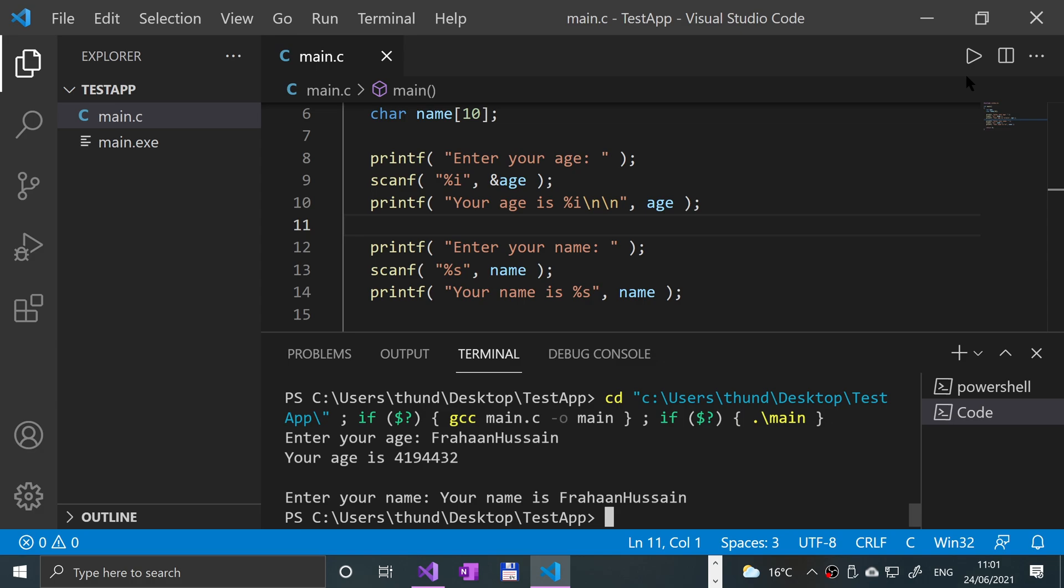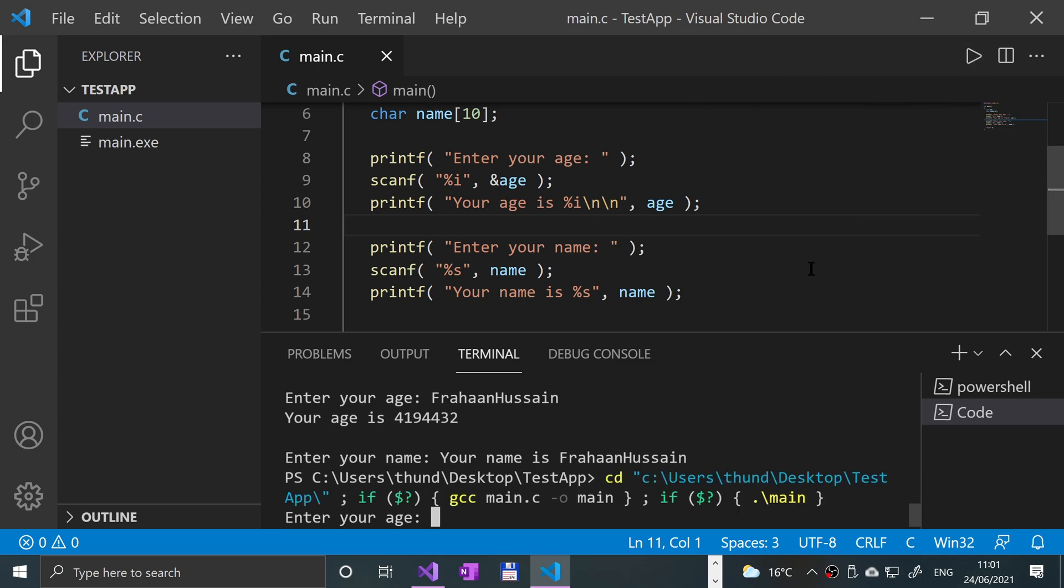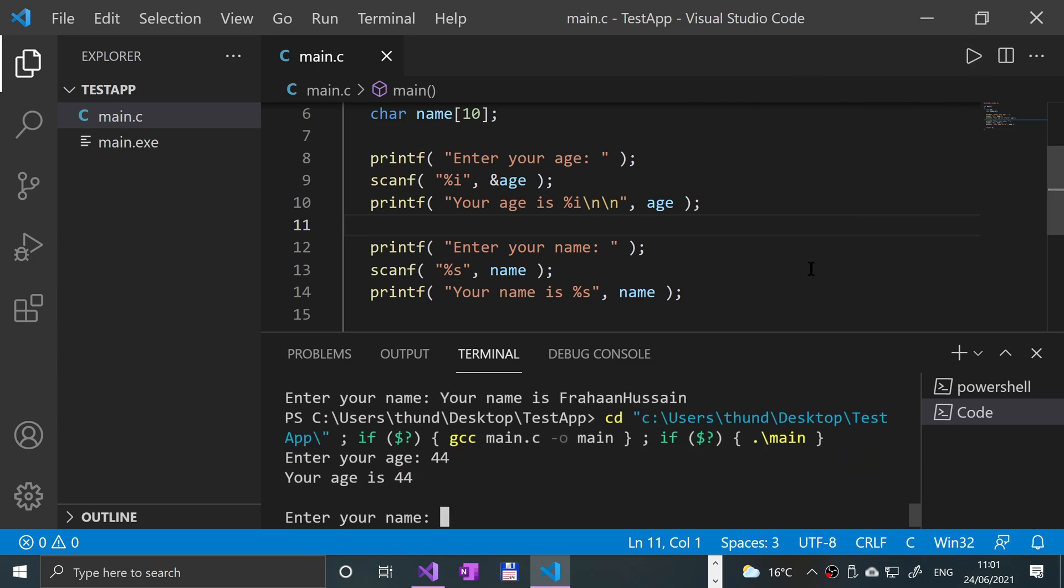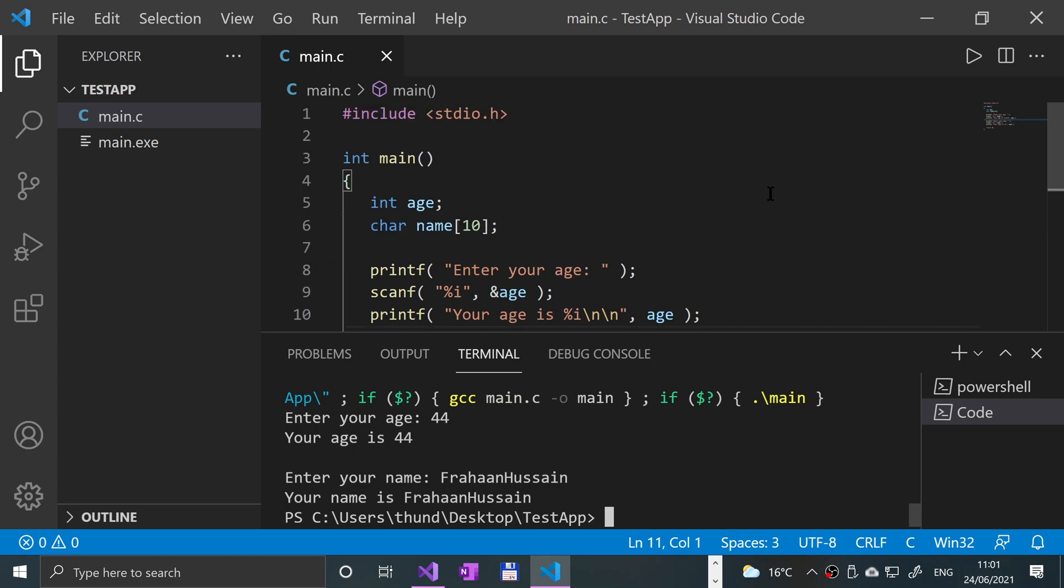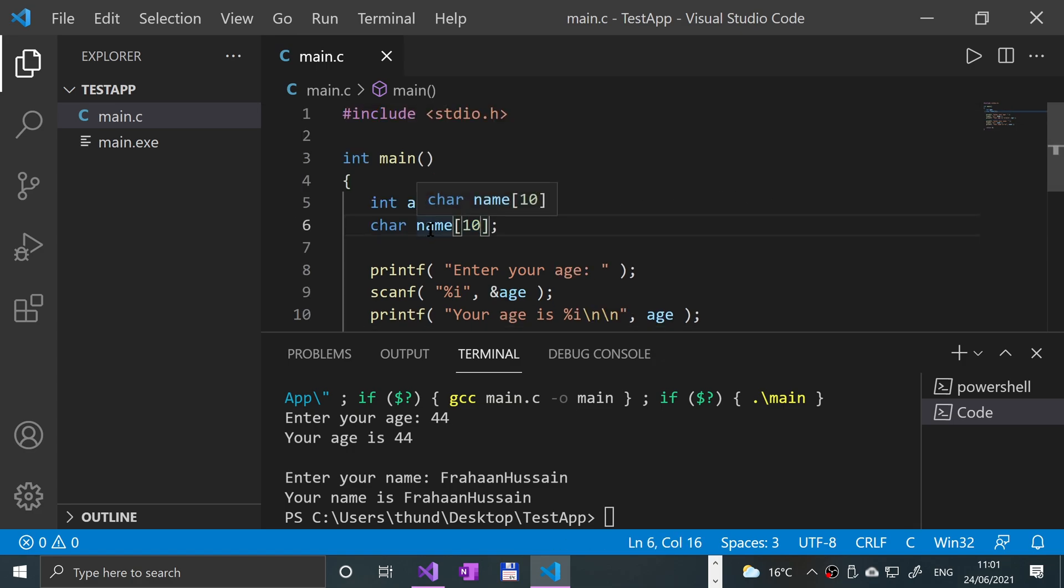So what would happen if I was to put - let's say that's more than 10 characters long though. That's like 14 and it prints out.